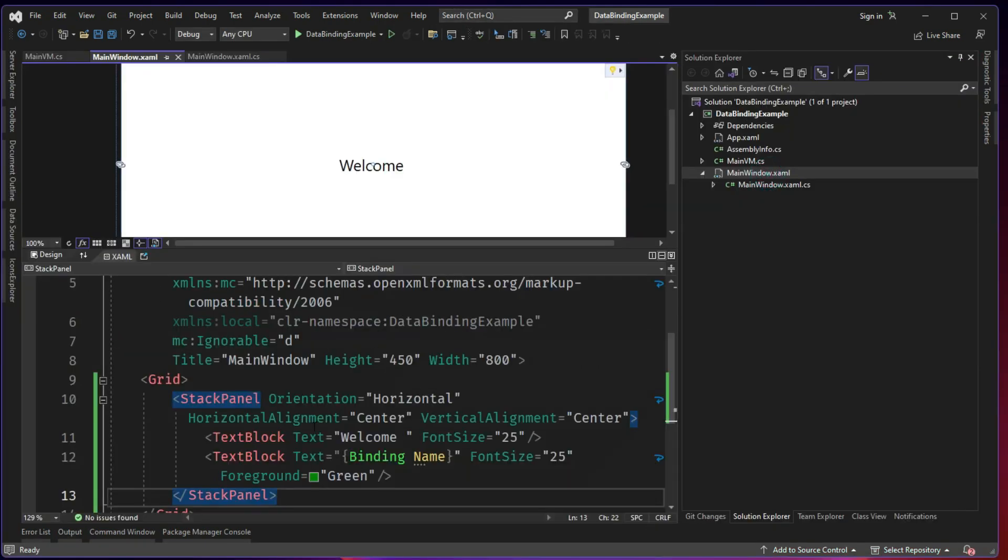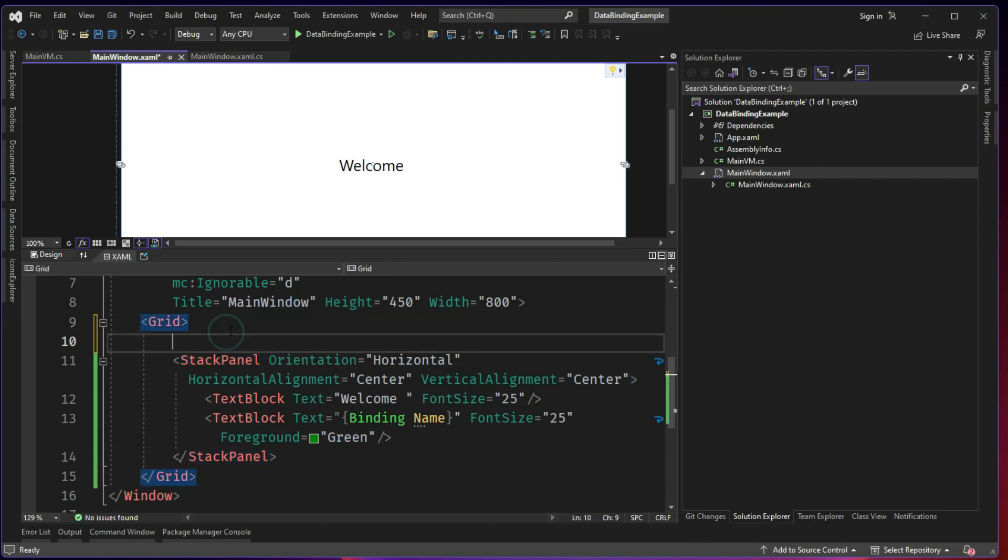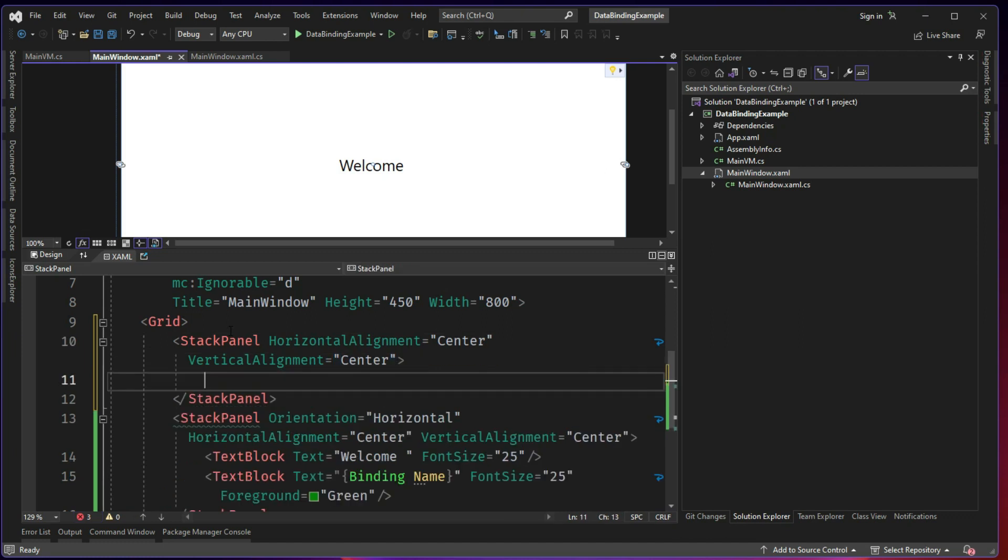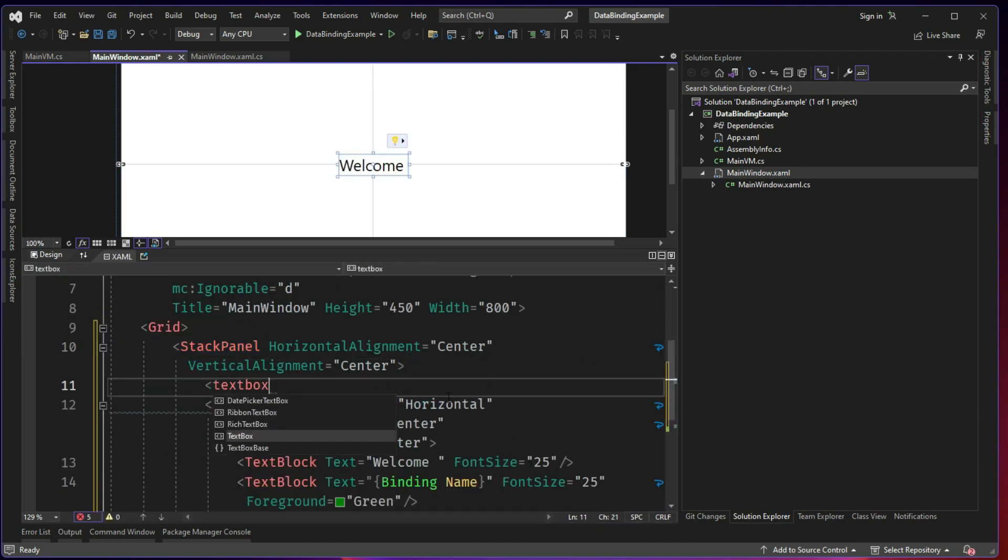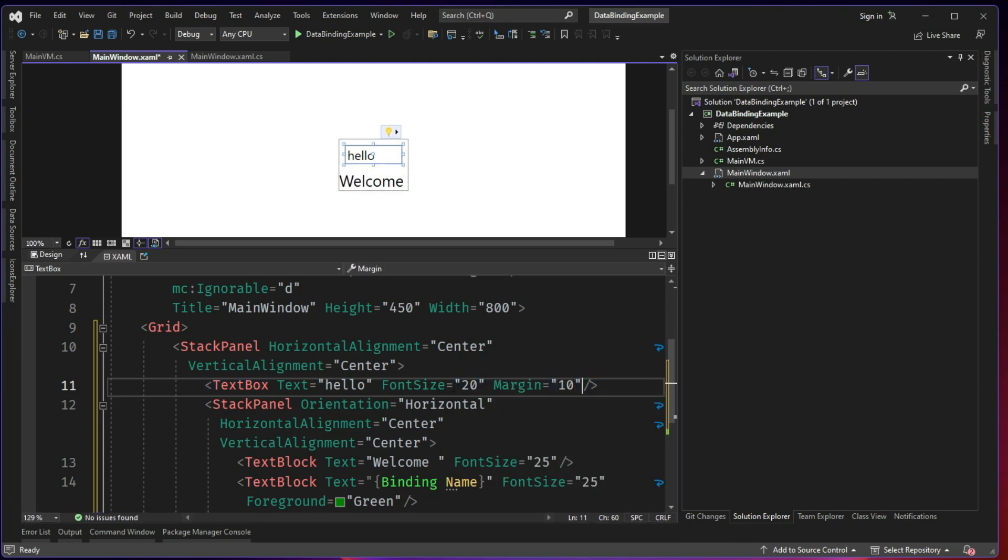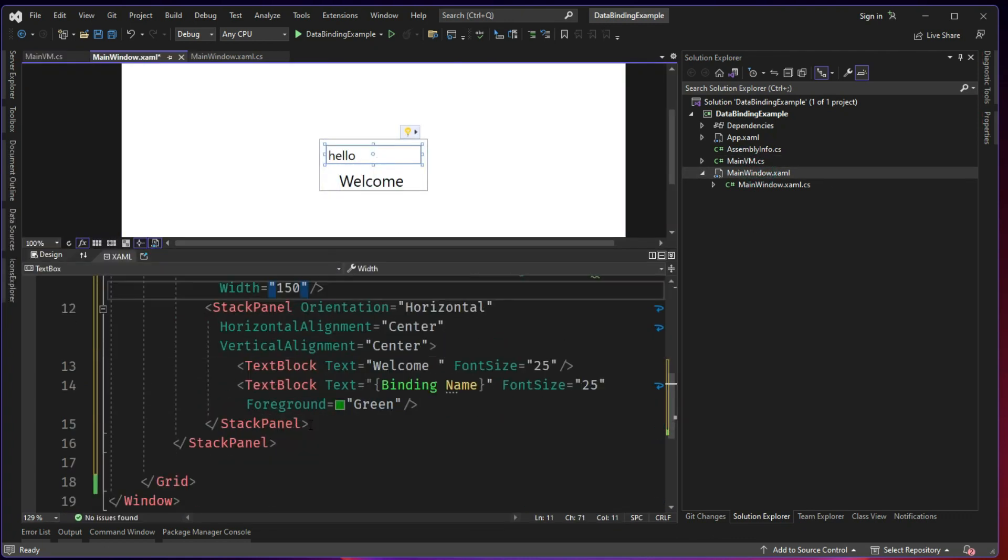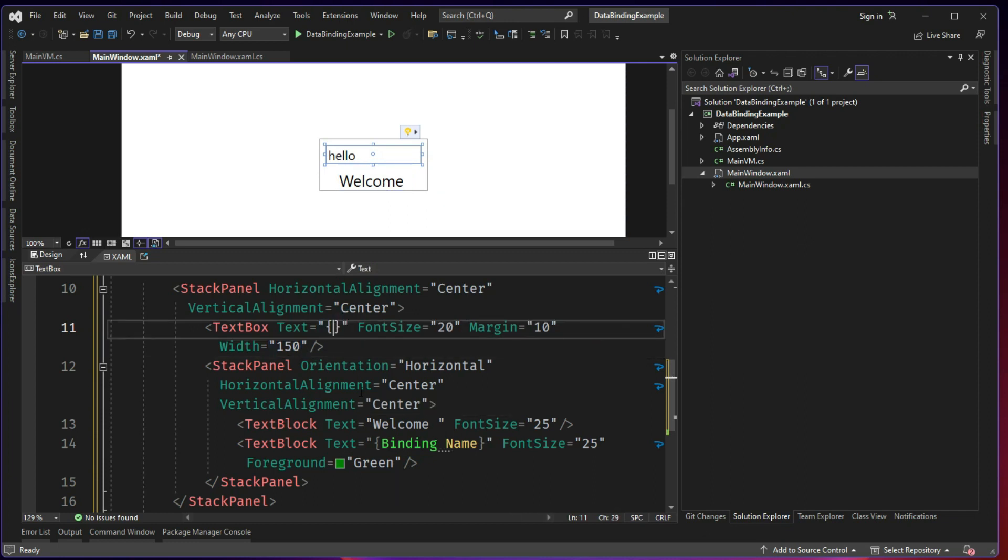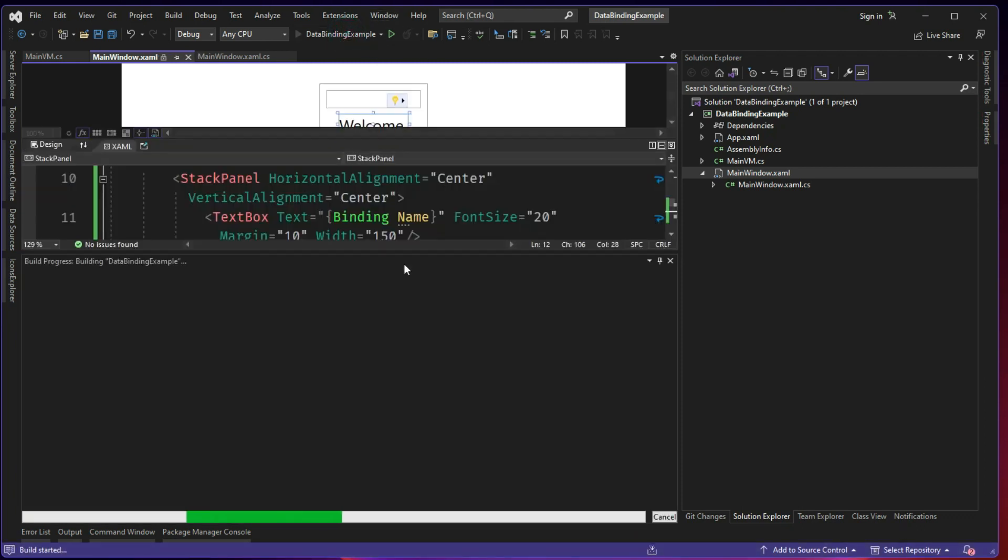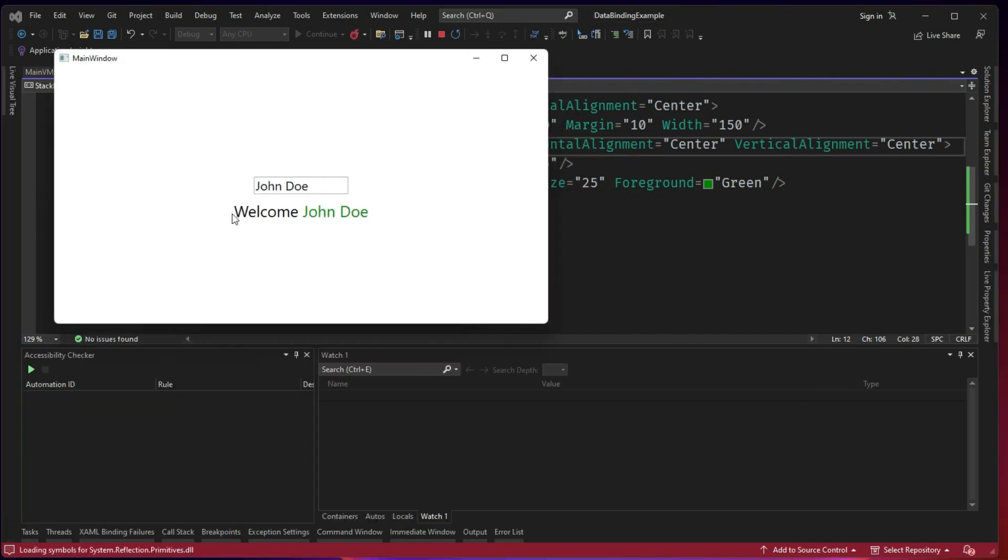Now let us take it one step forward and along with the text block I will add one more stack panel here. When I type the name here, this value should be displayed in the text block. That's my main idea. So let's do binding name. Now let's see how it works. It should start with John Doe in both places. John Doe here, John Doe there. Now let's try to remove Lingo. Now what happened? It's not updating.